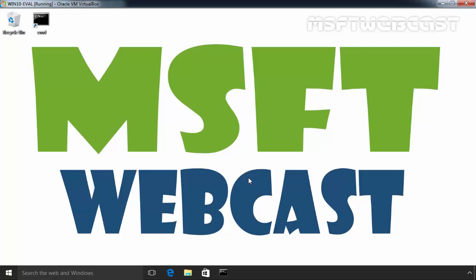Hello friends. Welcome to Amosofti webcast and in today's video demonstration, we are going to see how to map a network drive in Windows 10 computer.